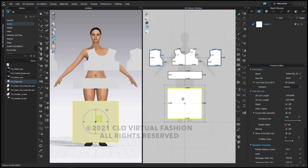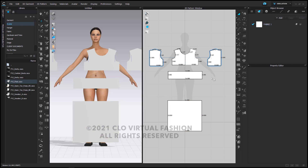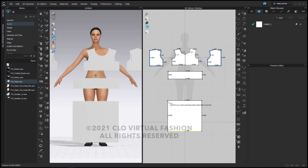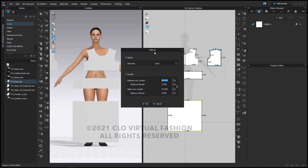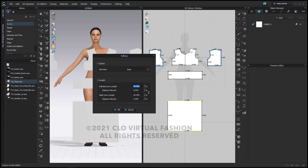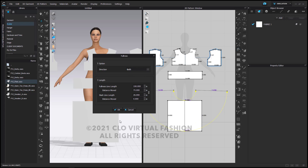The last pattern piece to address is the skirt. I'm going to use the slash and spread tool — the fullness line tool. This is a very convenient tool that allows me to add shape to my skirt. I need to click on a start and end point for the fullness line, then designate the slash line that stays the same. In the dialog box I'll add a large fullness measurement of 100 so that it almost goes halfway around, and I'll change the direction from start to both so that in my 2D window the skirt is symmetrical.